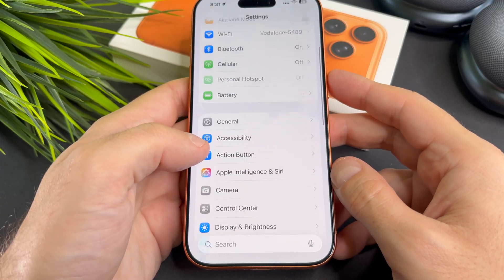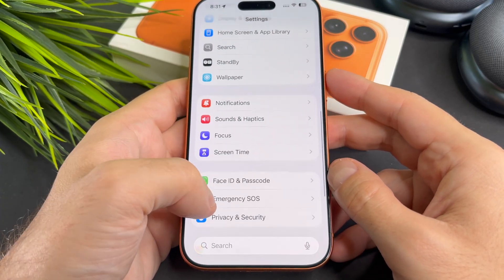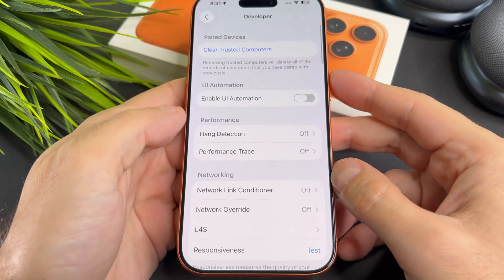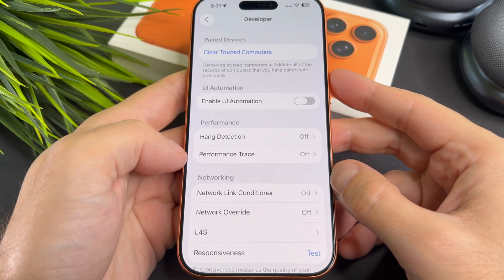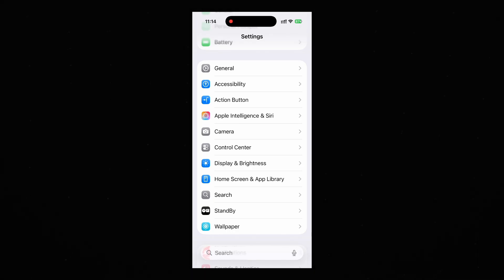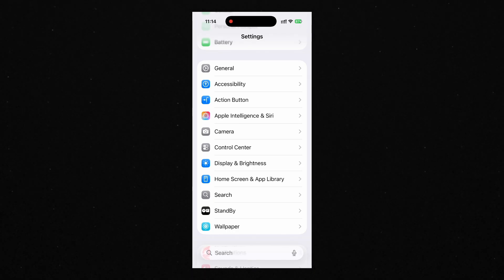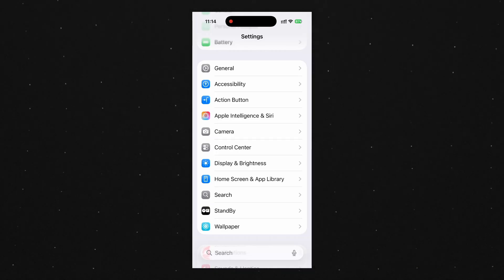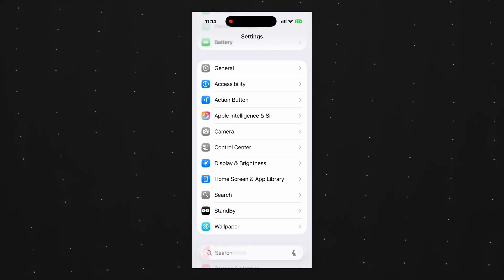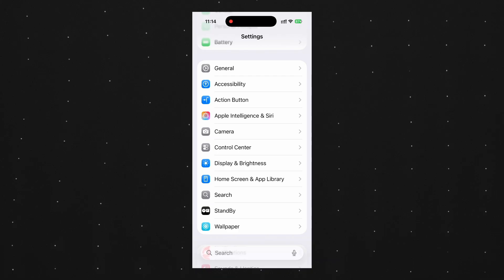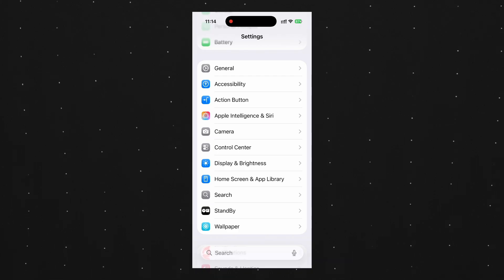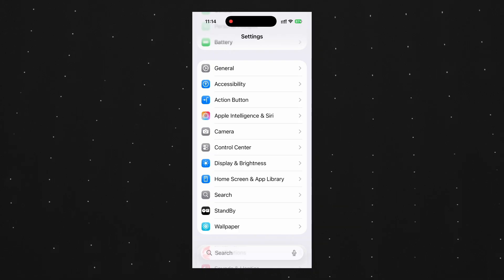Now developer mode is active and you can run development builds, use debugging tools, or test apps directly from Xcode. If you don't see developer mode anywhere, one of the most common reasons is that your iPhone is managed by your company or school. That means it has a special configuration profile,